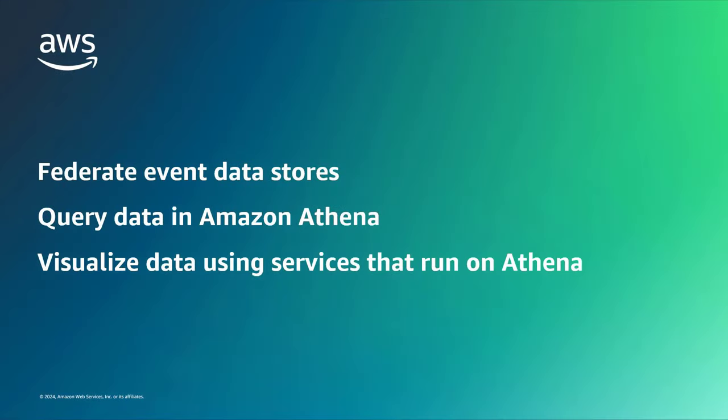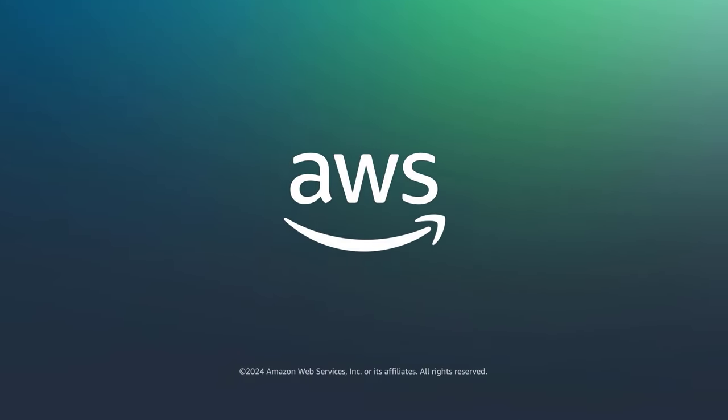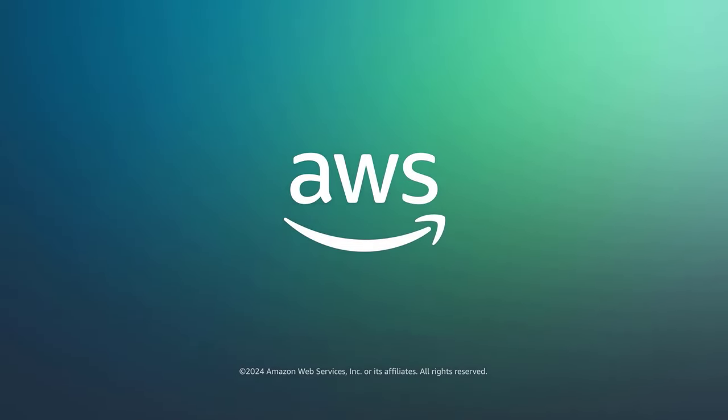You've just seen how to analyze activity logs with AWS CloudTrail Lake and Amazon Athena. You can learn more about this topic in the description and links for this video. Thanks for watching. Now it's your turn to try.